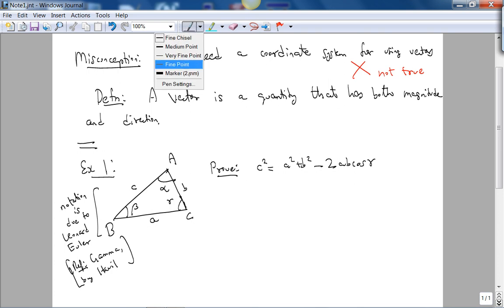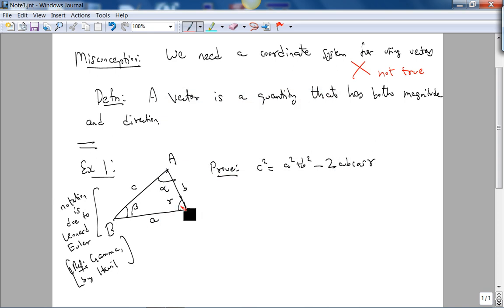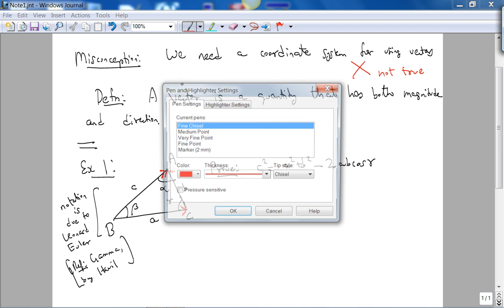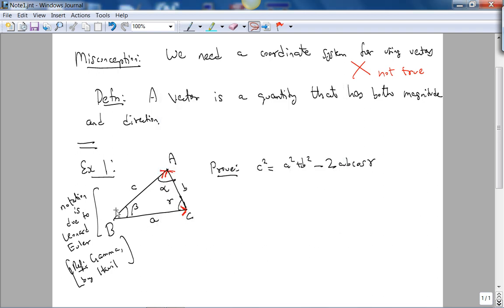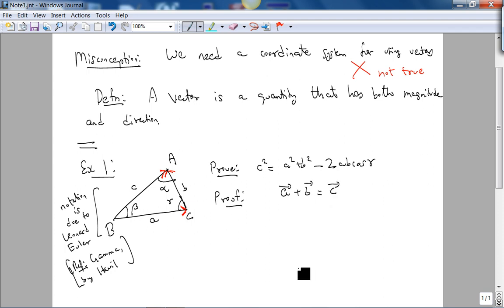The first thing I'm going to do is vectorize these sides — that is, make them into vectors: A vector, B vector, and C vector. I just chose this direction; you can choose the C vector going from A to B — it doesn't matter, as long as you apply the laws correctly. We know from the triangle law of vector addition that, given this configuration of vectors, A⃗ + B⃗ = C⃗.